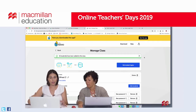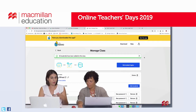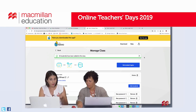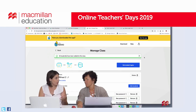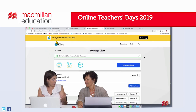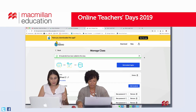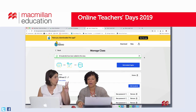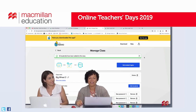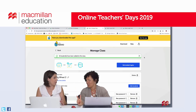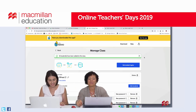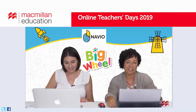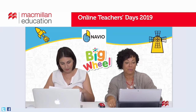So we have seen how to: create an account, add new content, download Navio, create a class, add our students, create usernames and passwords for all of them, and edit the details. We've demonstrated the two ways that are relevant for pre-primary teachers to register pupils on Navio, if you should wish to do so.